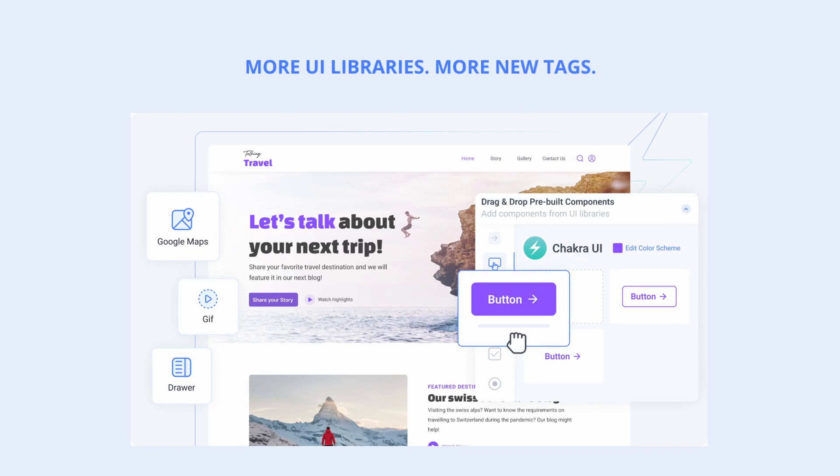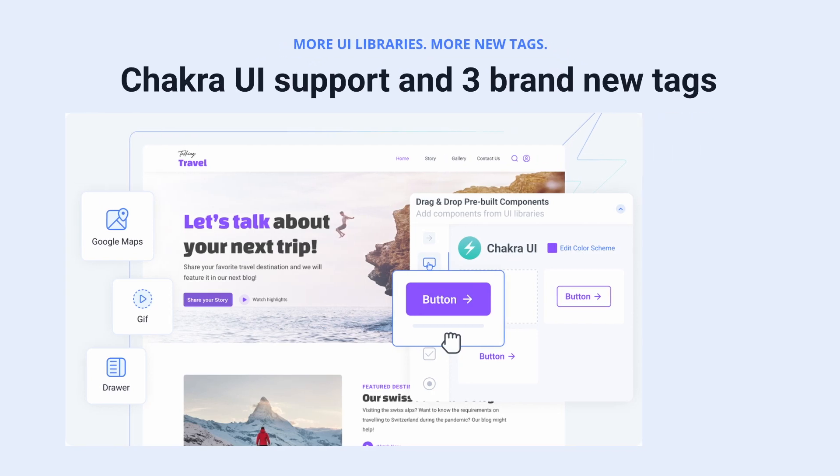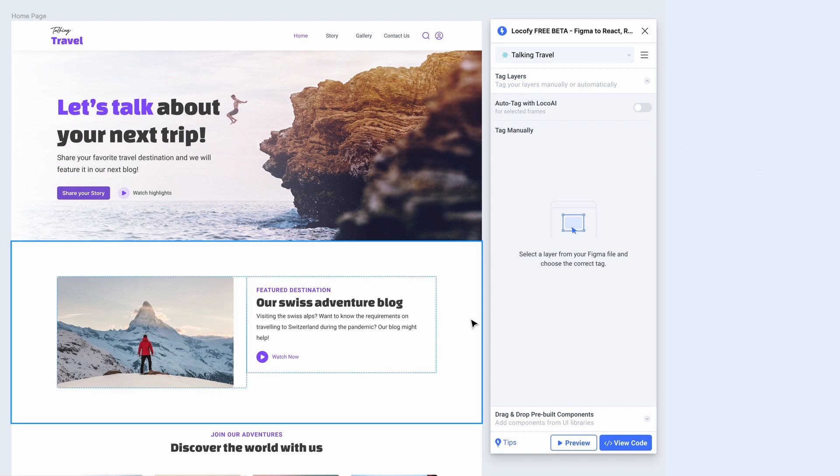Hey everyone, in this latest Locify update, we're bringing to you Chakra UI support and three brand new tags.